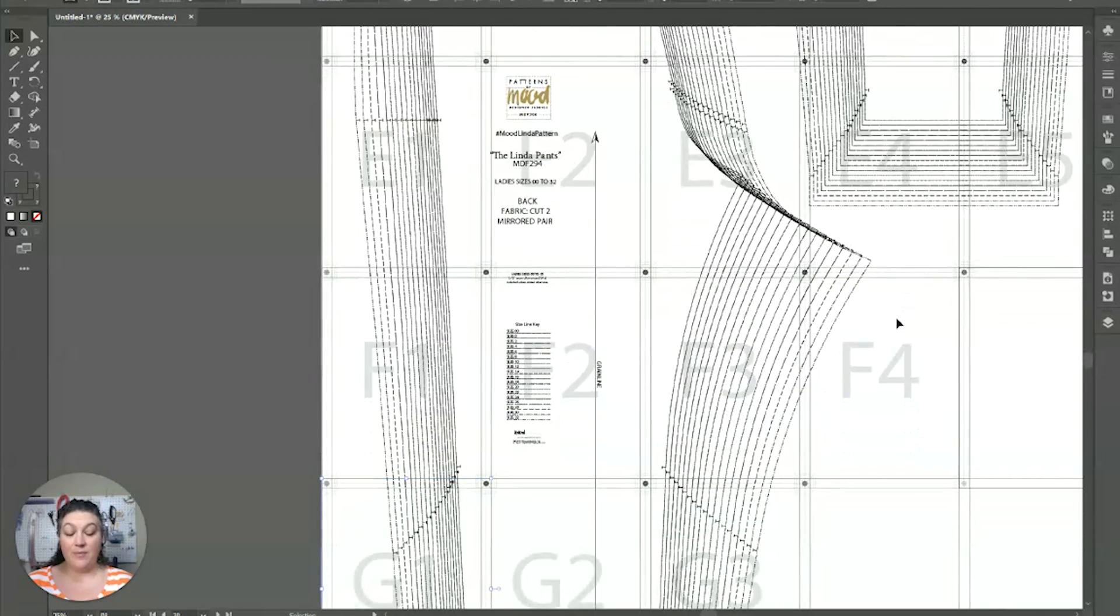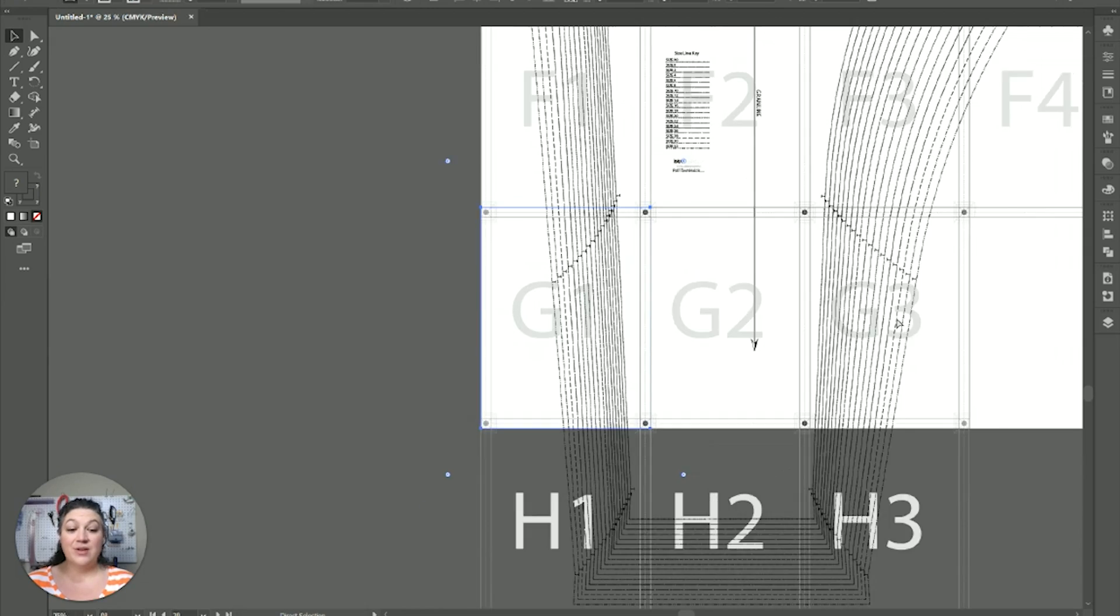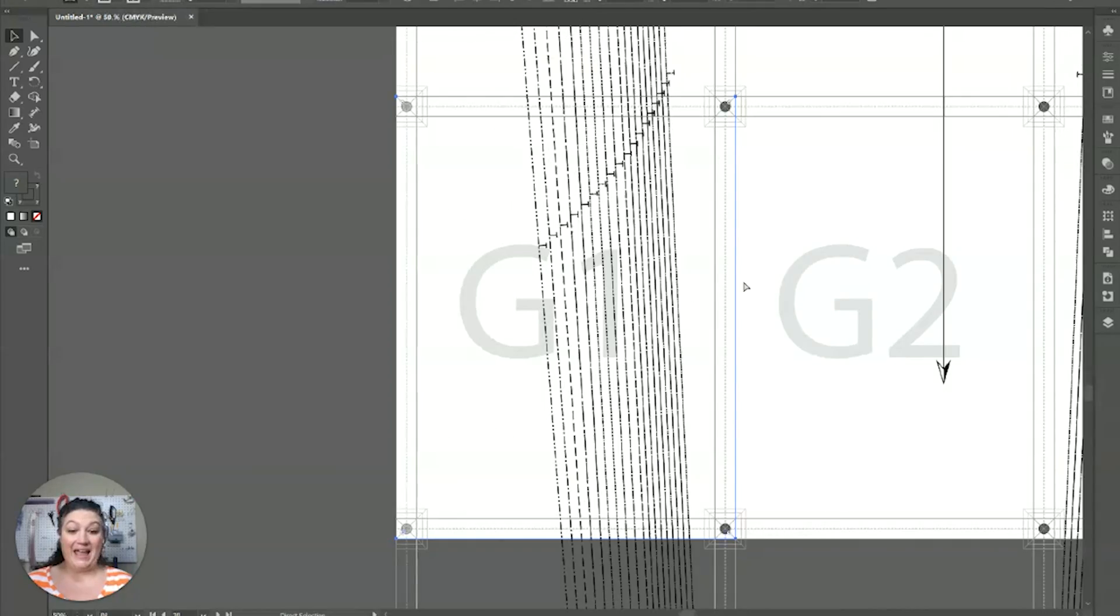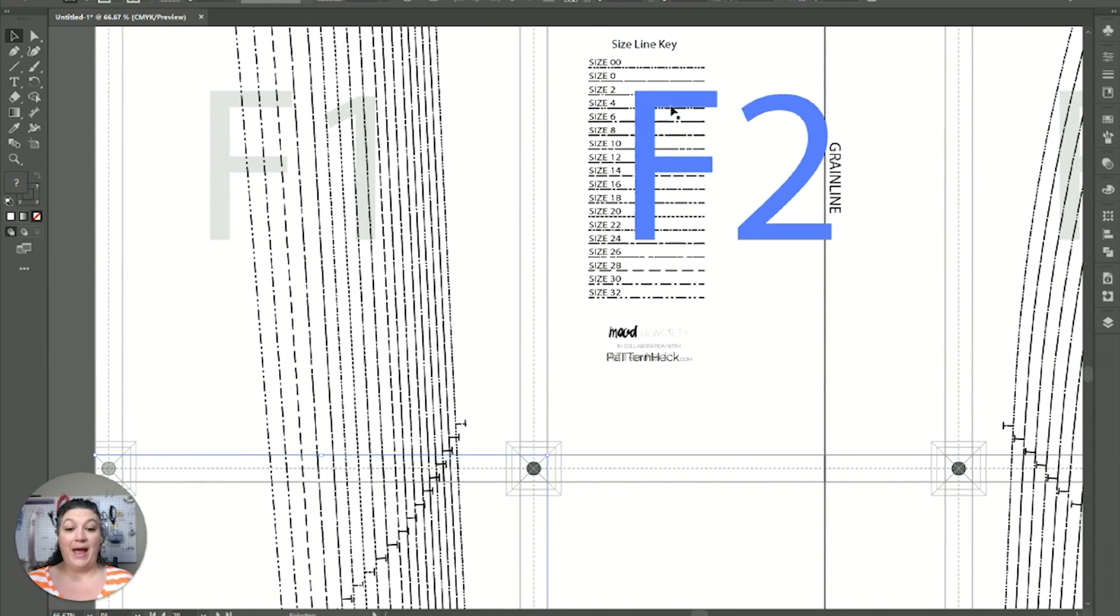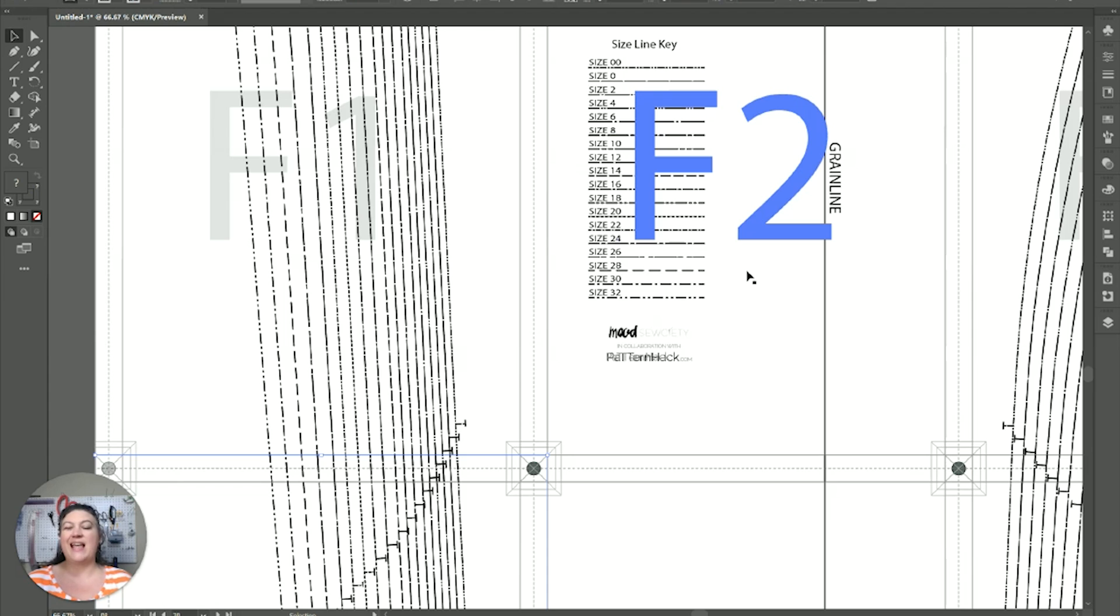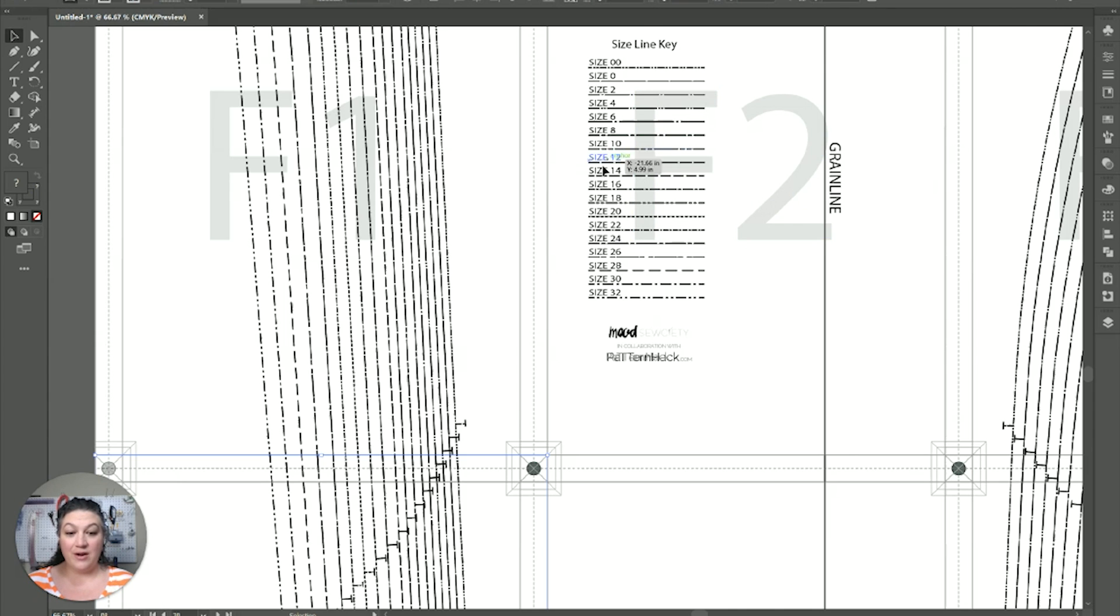So, the next thing we want to do is we want to pick the size that we need to actually move it off. So, that we can then work with it. If you are looking to change between sizes, that is a different thing and a different video. You can check that out. But, right now, we're just going to work off of a single size. And, we're going to go ahead and we're just going to pick one right in the middle. Size 14.